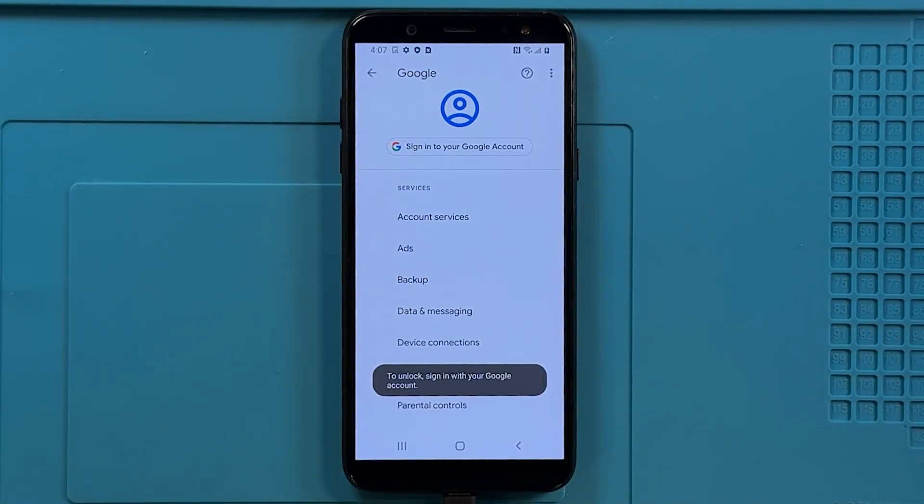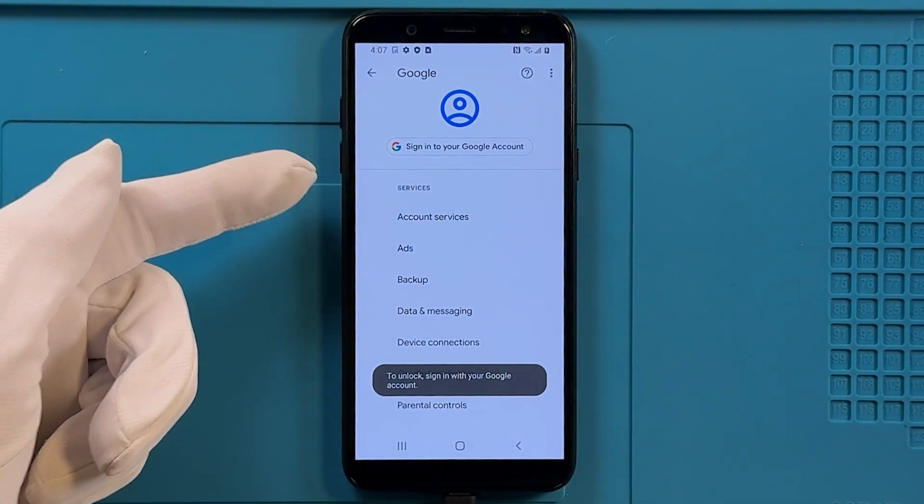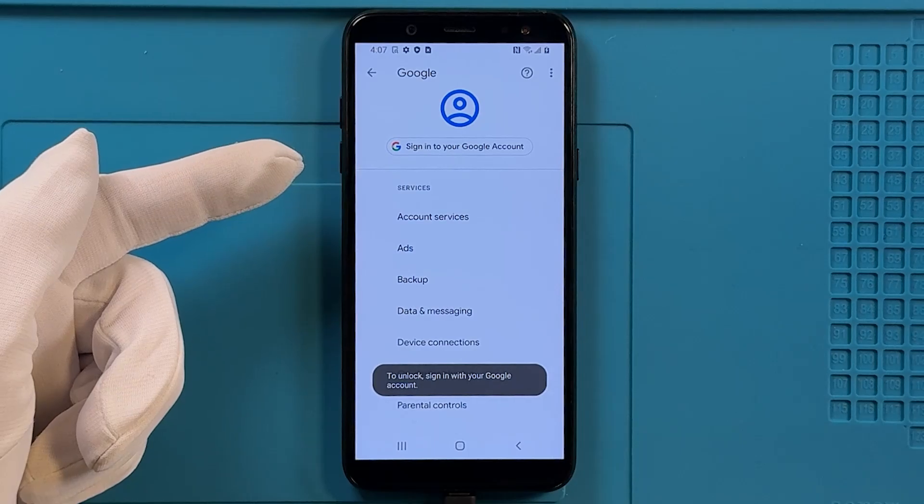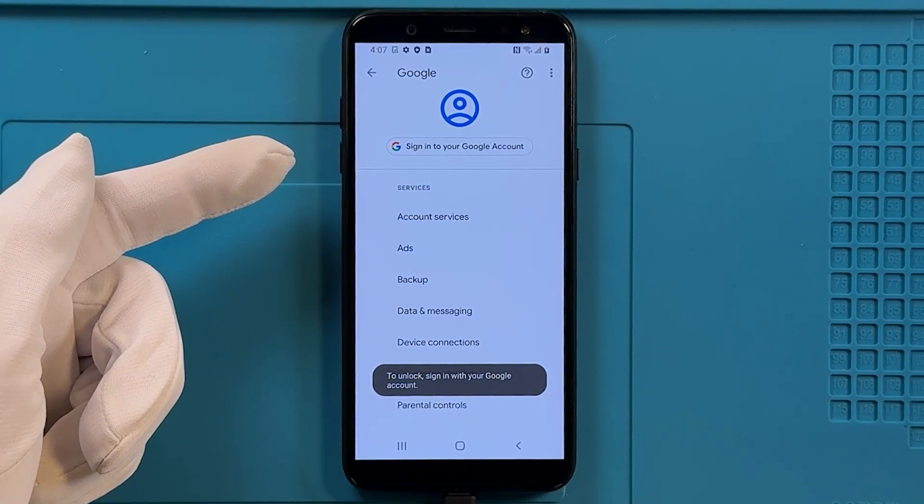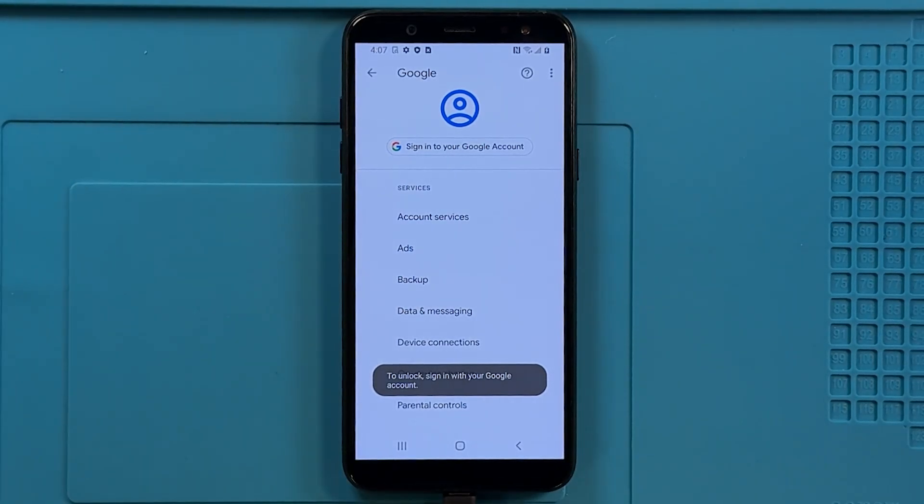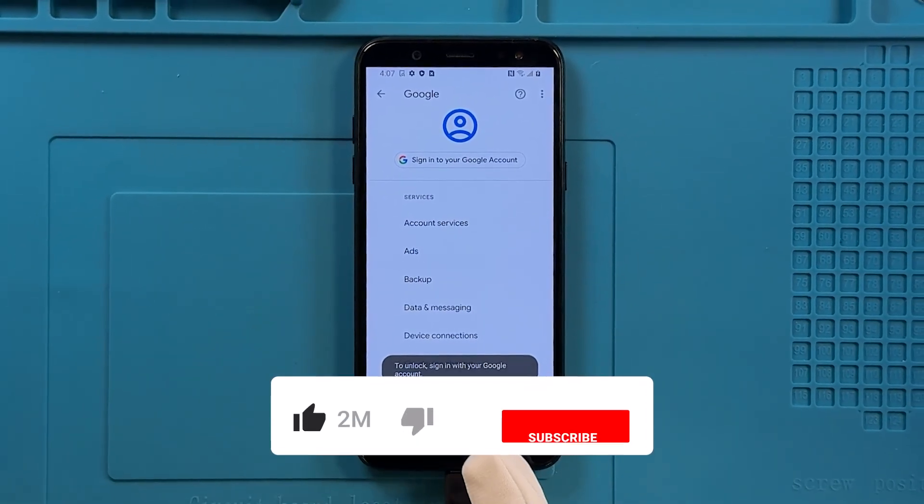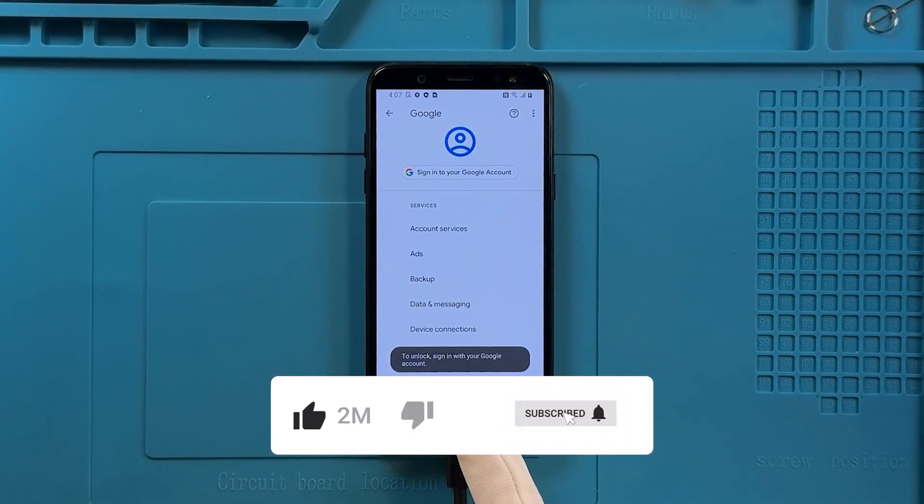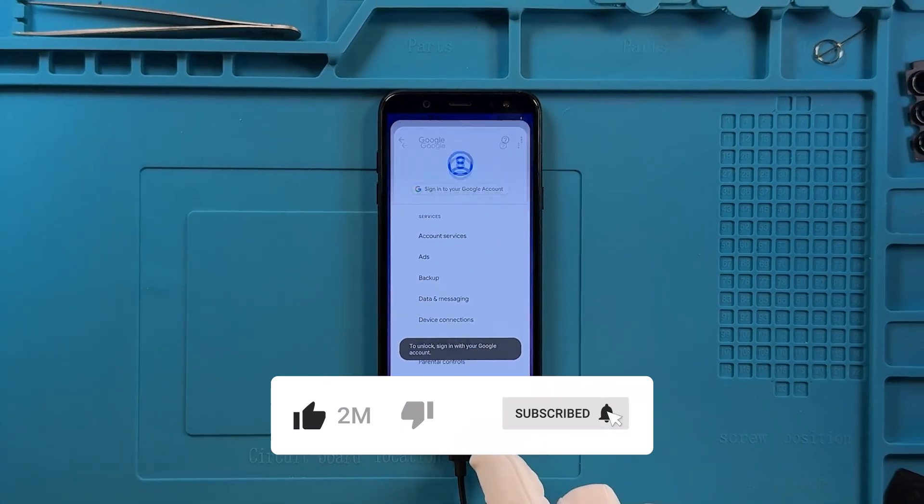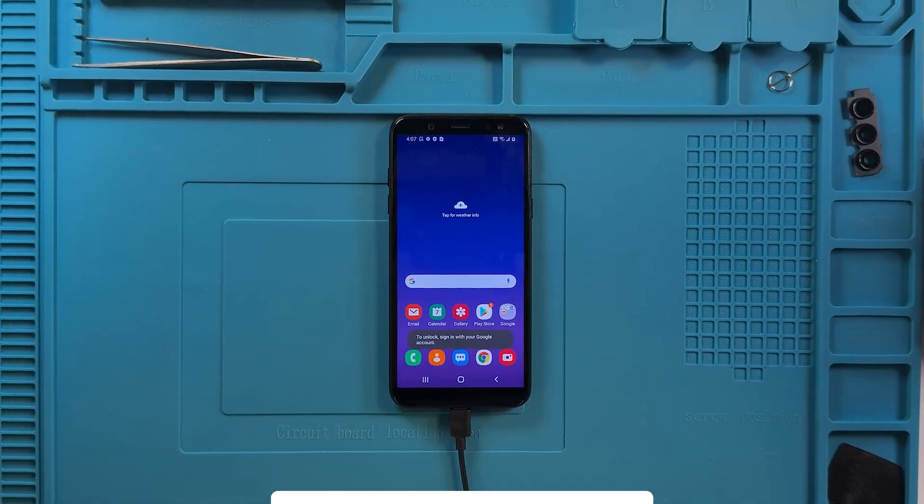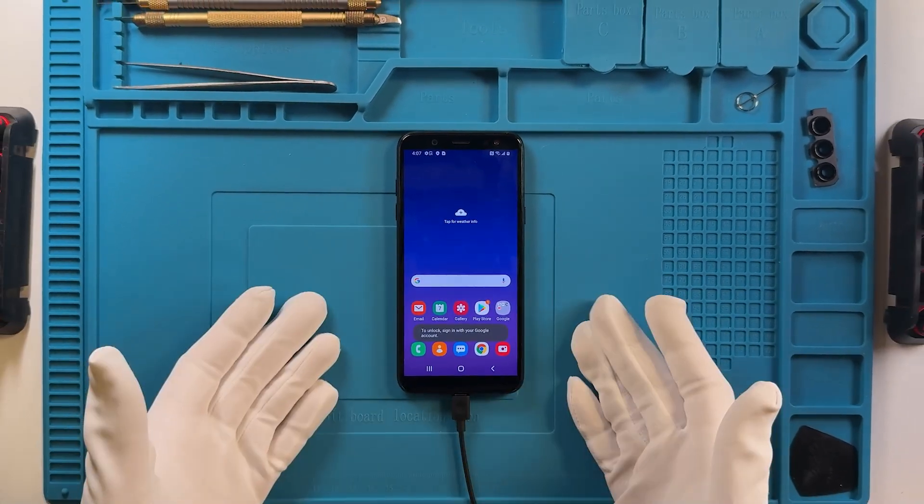As you can see, there is no account associated with the device anymore. For more tutorials and tips, don't forget to subscribe to our channel.